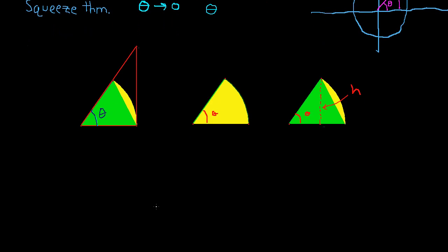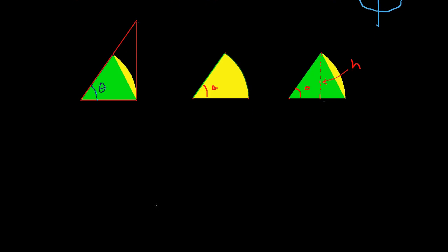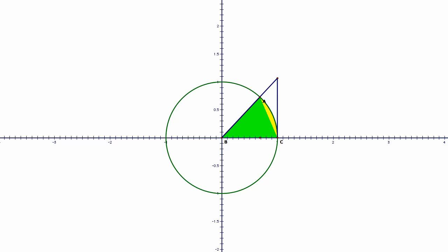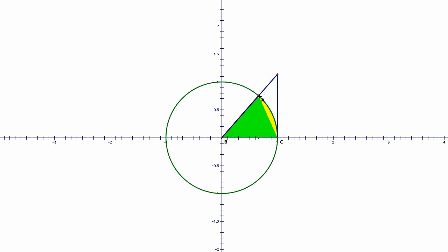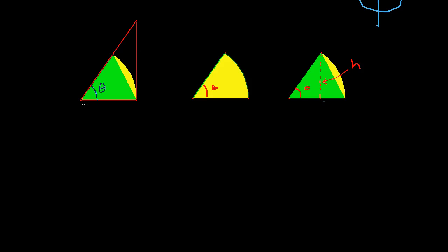How do you find the area of a triangle? The area of a triangle is simply base times height divided by 2. What is the base of my big triangle? The base of this great big triangle is going to be 1, because it's a unit circle — this is the ordered pair (1, 0).